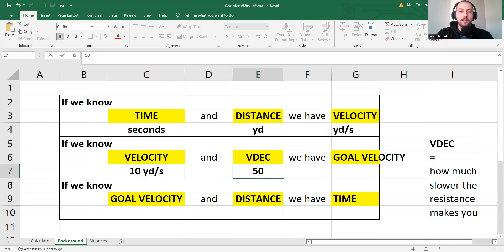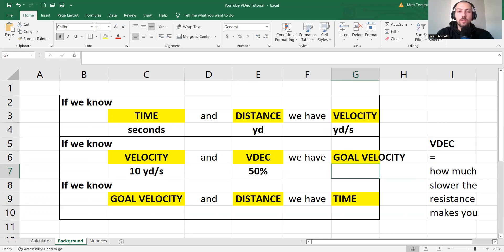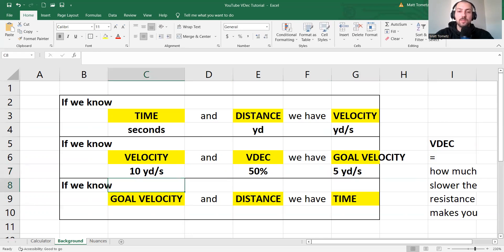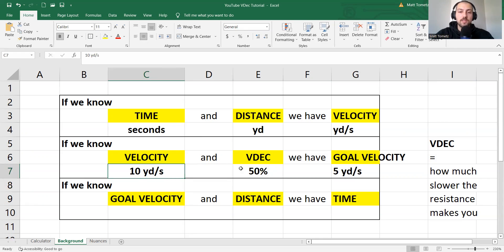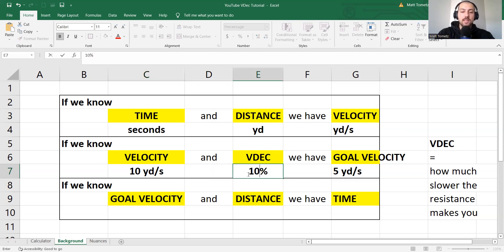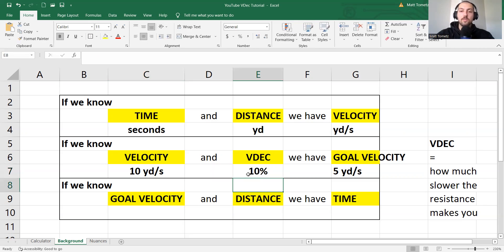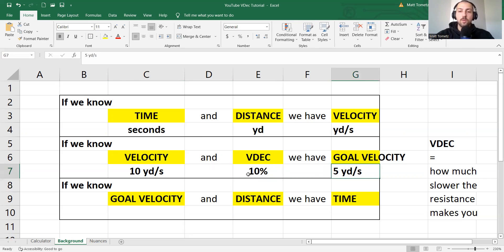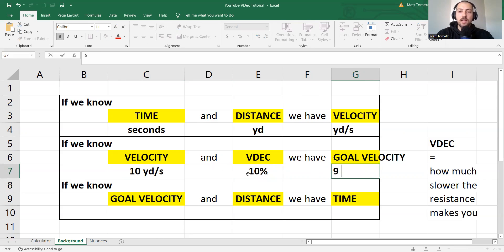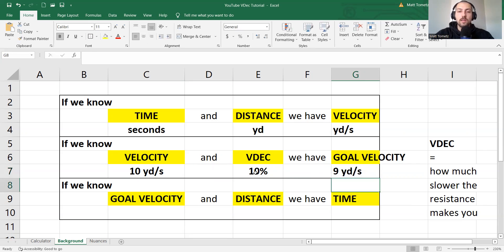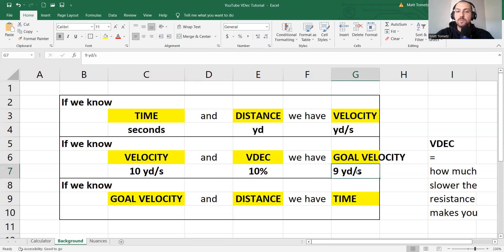well, then my goal velocity is going to be five yards per second. If I'm at 10 yards per second and my V-dec is 10%, so the resistance makes you 10% slower, well, you should be running at 90% of that velocity, or a 10% V-dec of 10 yards would be nine yards per second.